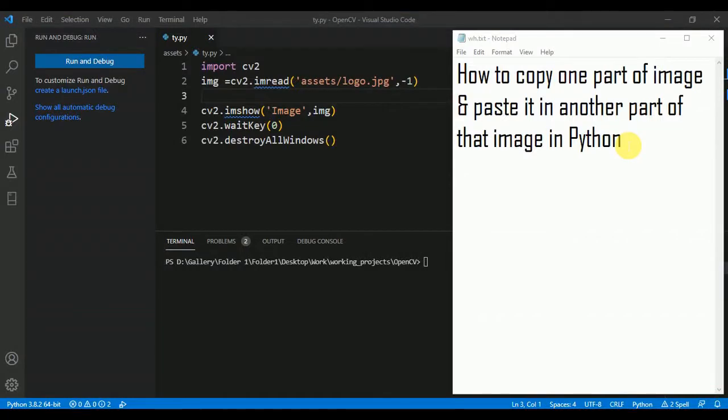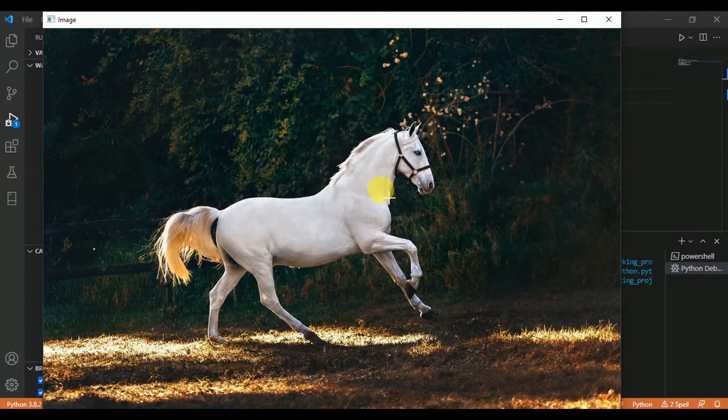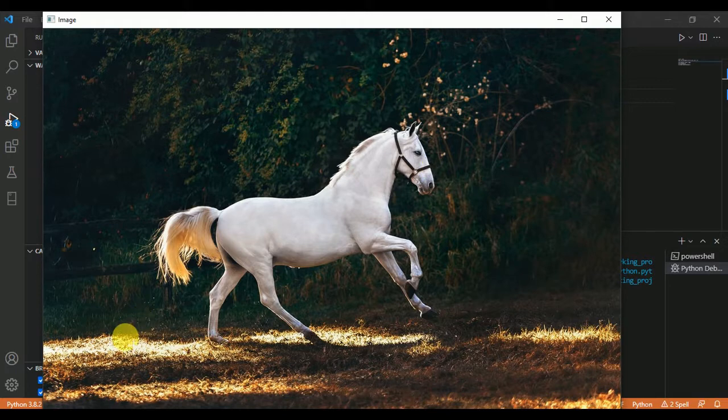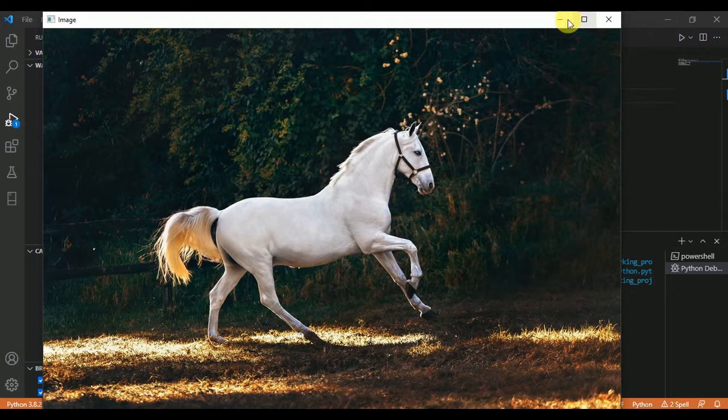In this video, we are going to talk about how to copy one part of an image and paste it in another part of that image in Python. Suppose we have this image in Python, we are going to copy this part from here and paste it somewhere here. We will take randomly these parts and paste them somewhere randomly.